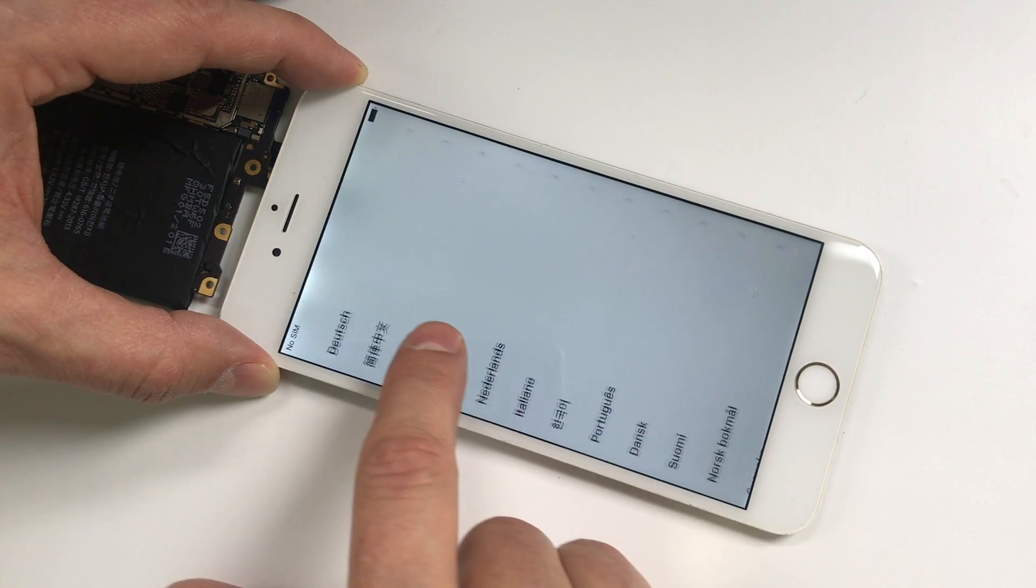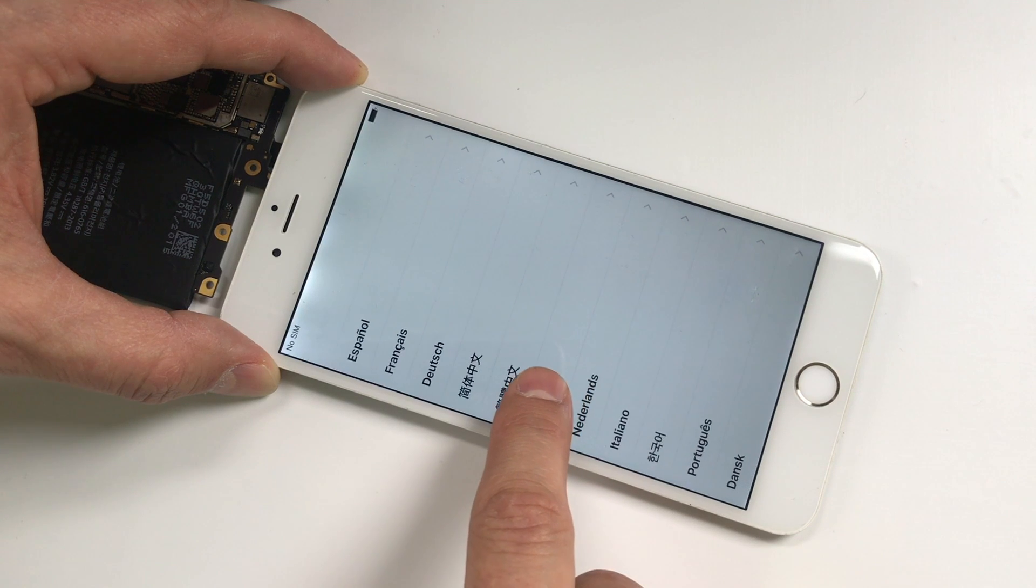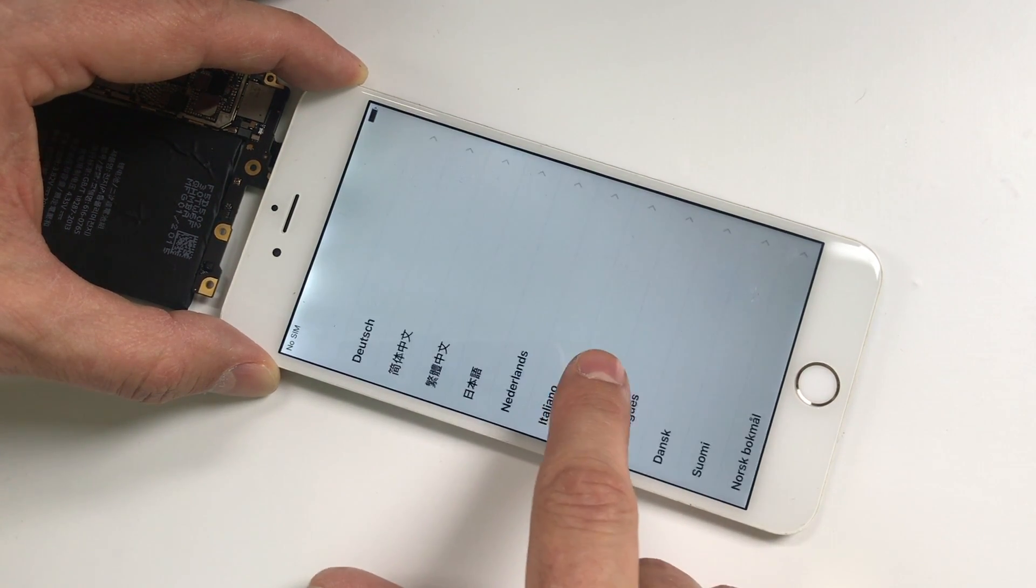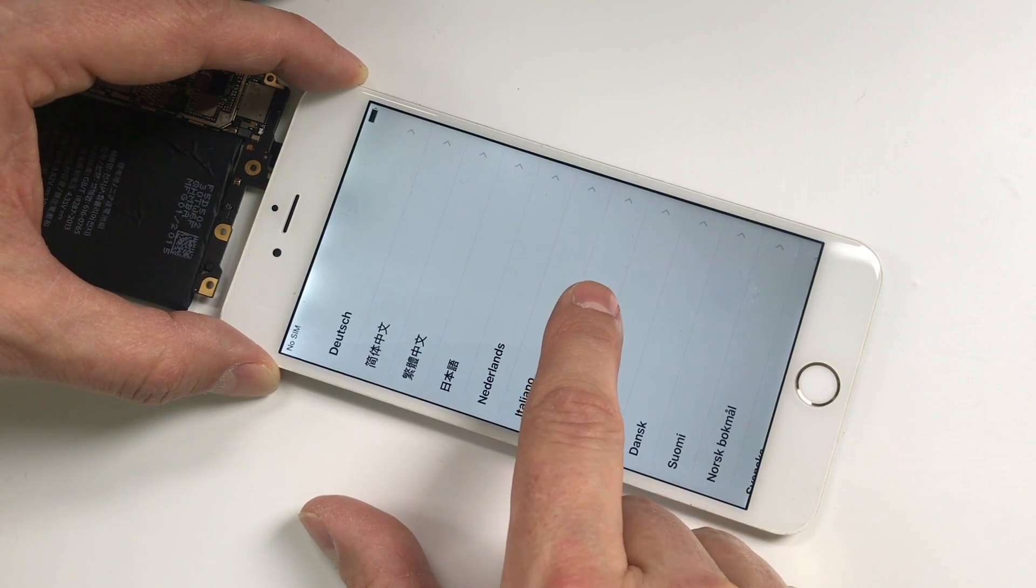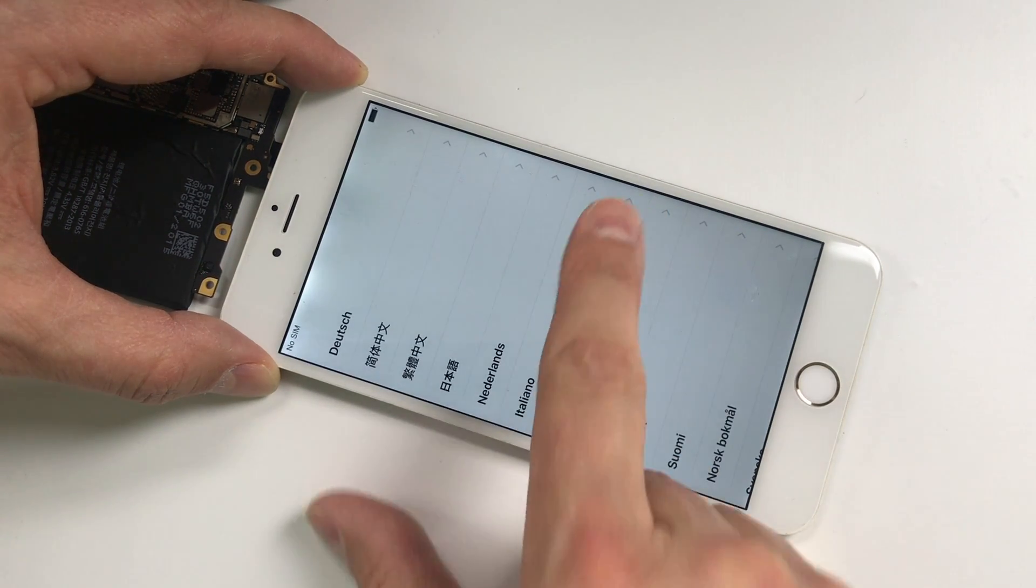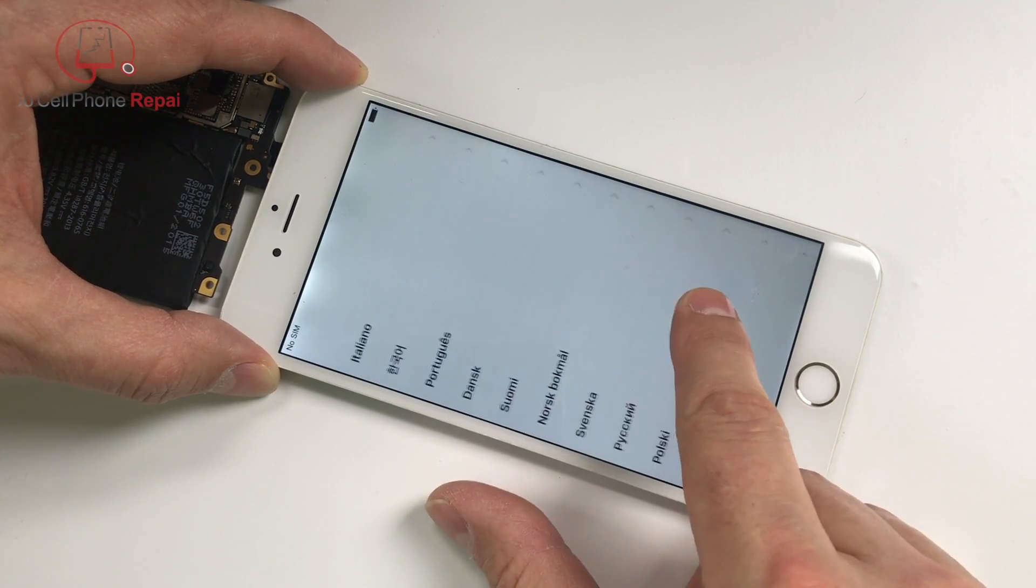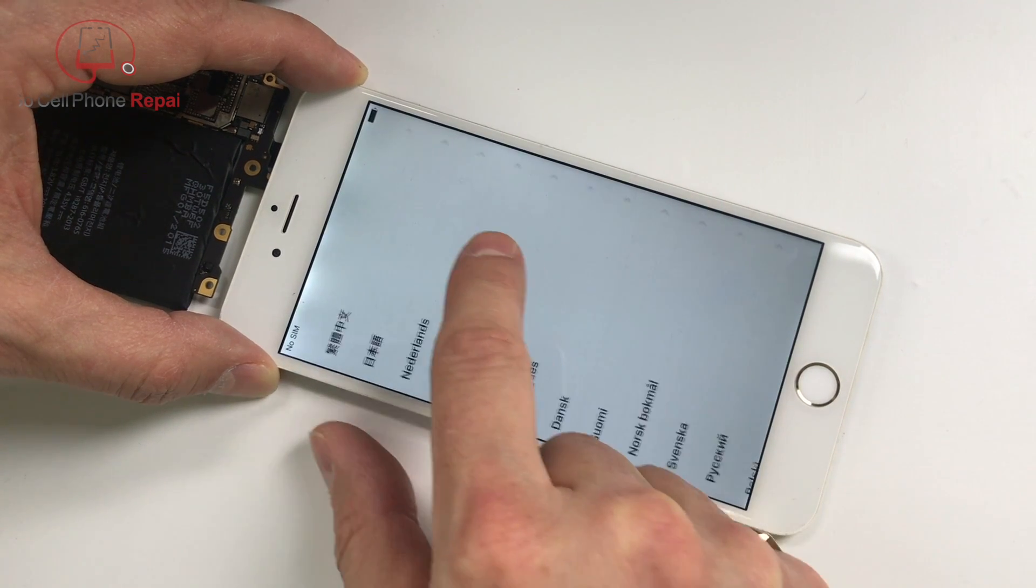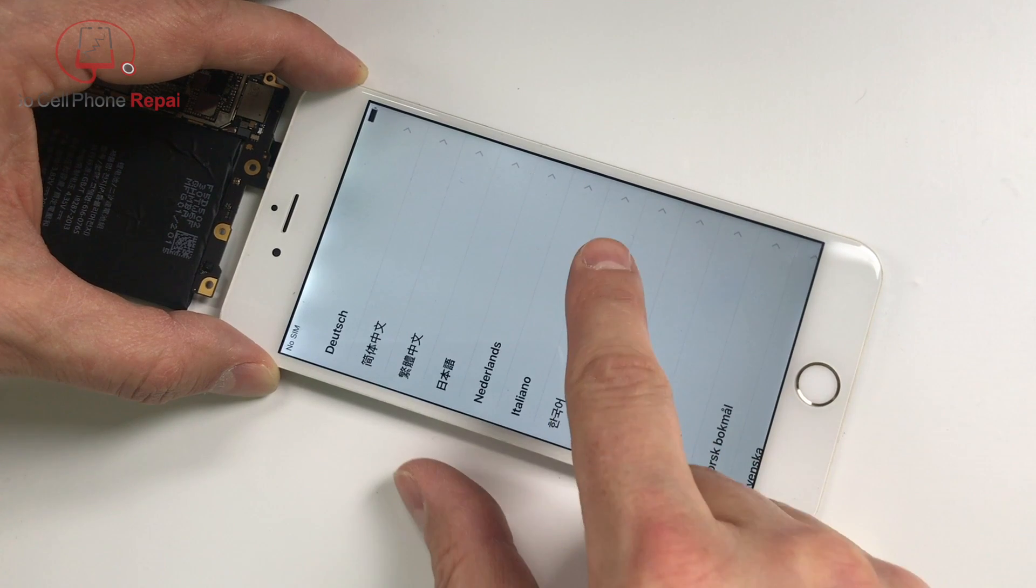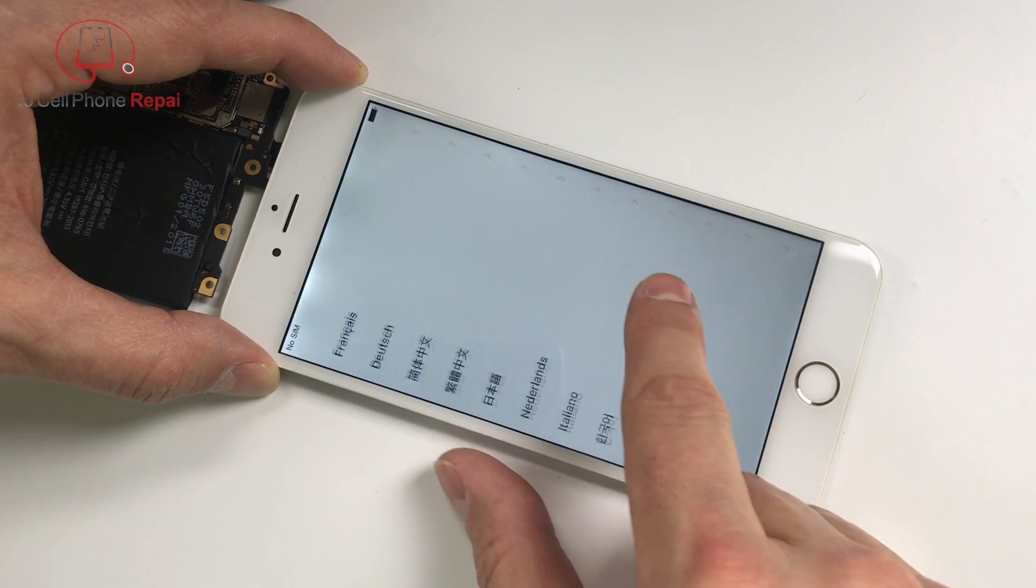You see where it doesn't scroll? It lags right there where it says Netherlands - it drags down and just skips over a very small area. That's not going to work because we need the whole screen to work. Getting past the activation screen when there's no SIM card also appears to be a problem. I've tried multiple screens and had the same results, so it's got to have something to do with the repair that was done on the touch IC.